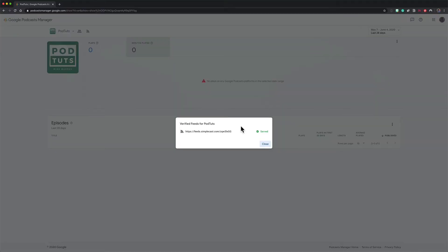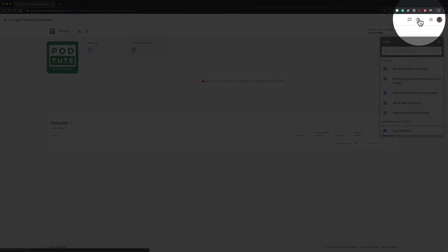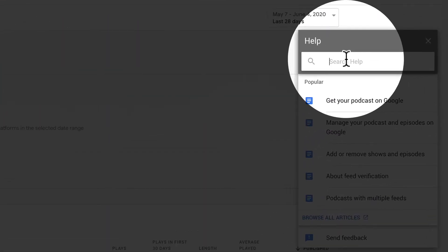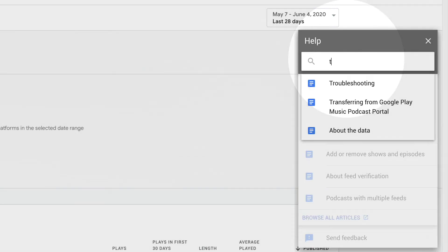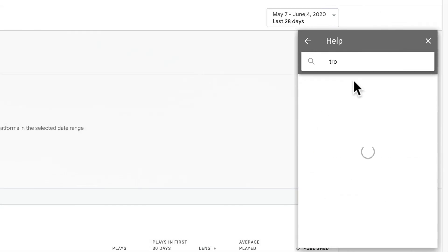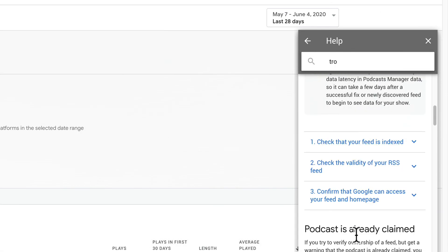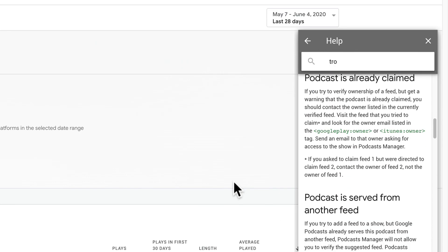If Google chose the wrong RSS feed or if you're having any issues, click on this question mark in the top right corner. Do a search for troubleshooting. Locate the issue that you're having and follow the steps in the article.